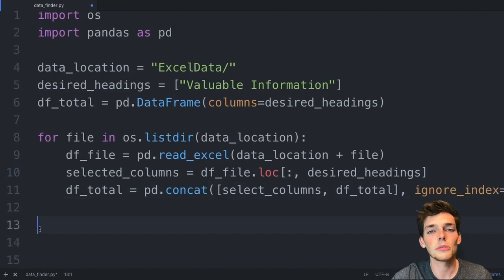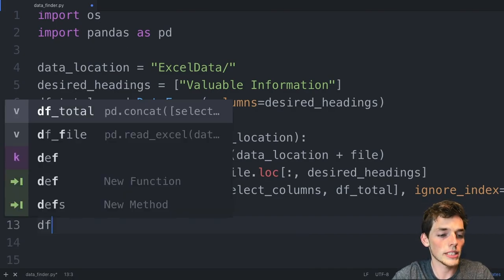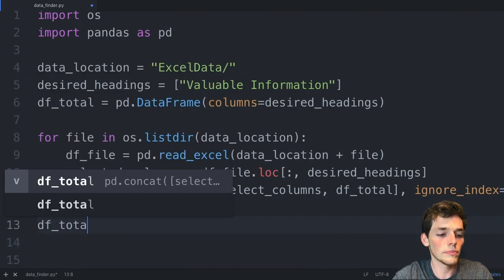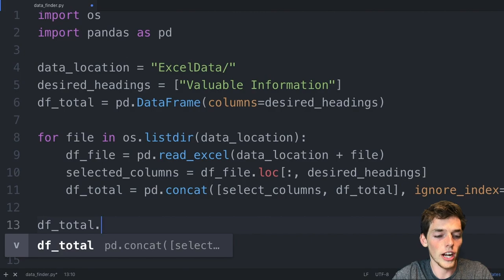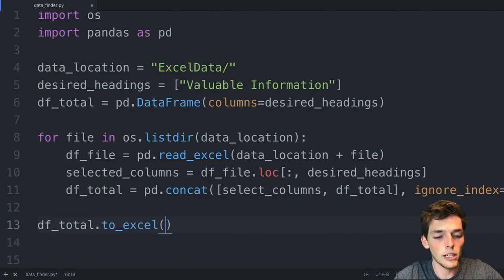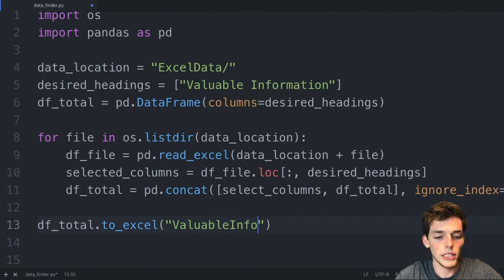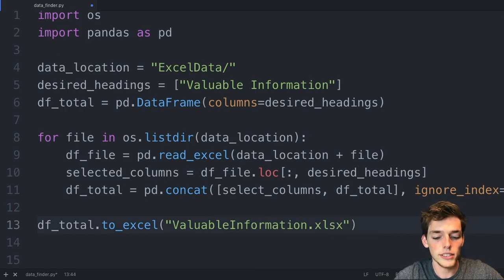Our subscriber wanted this information in a new Excel workbook. We can do that by saying df_total and then write it to Excel and then pass in a file path. We'll say valuable_information.xlsx.